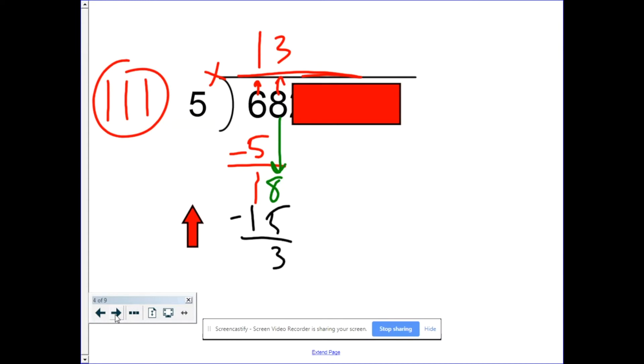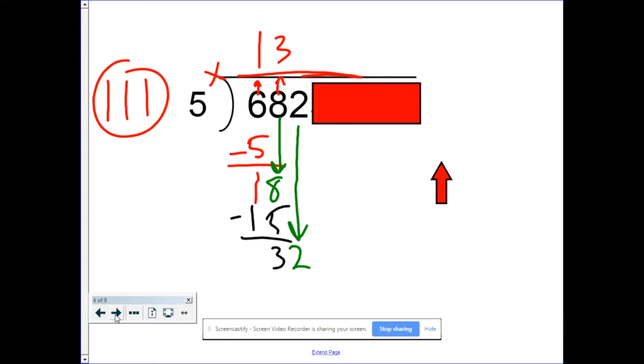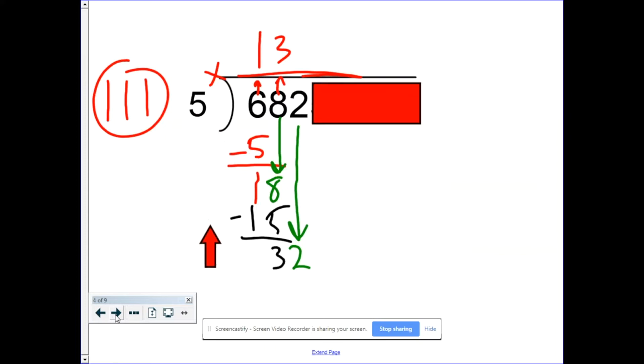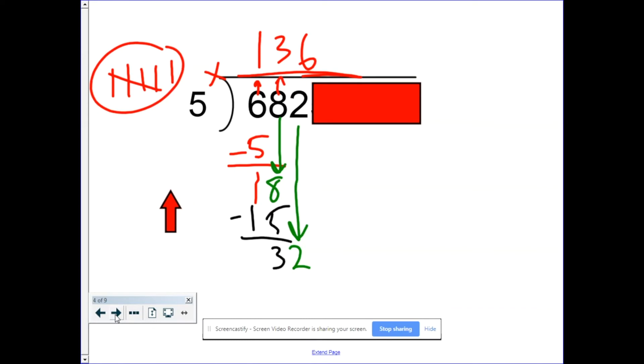Are we done? Oh no, you're not done until you drop down every single number in the dividend. So now it's the two's turn. We have a new problem. How many times does five go into our new dividend which is 32? Five goes into 32, 5, 10, 15, 20, 25, 30, six times. And so our journey begins.